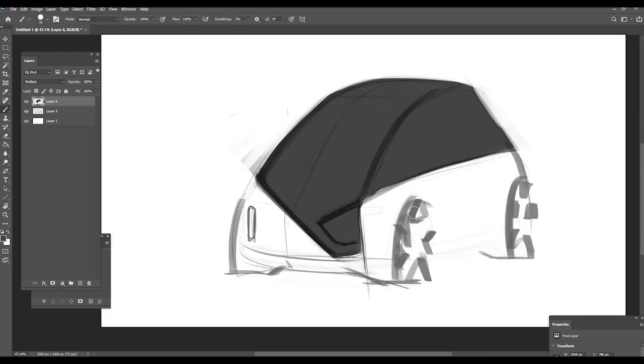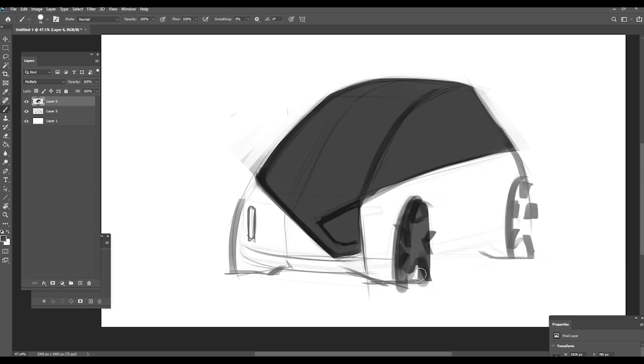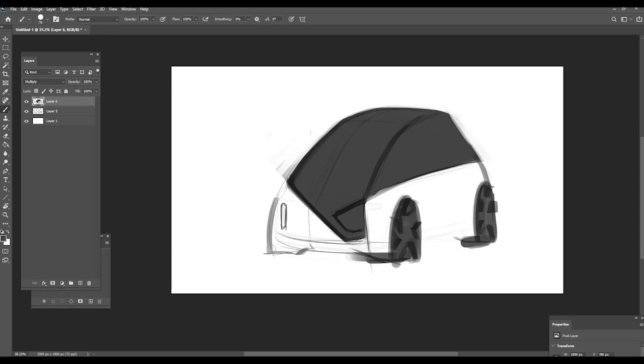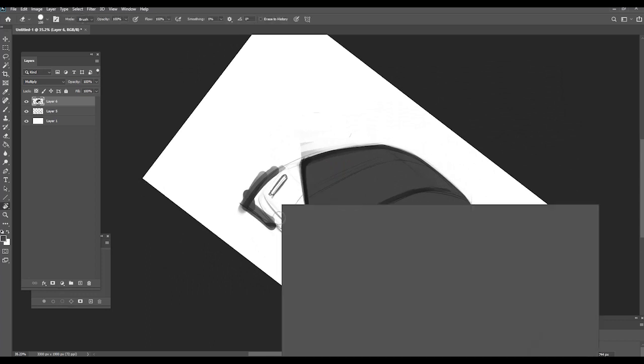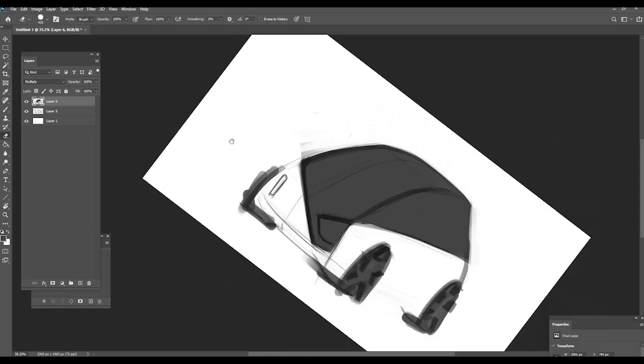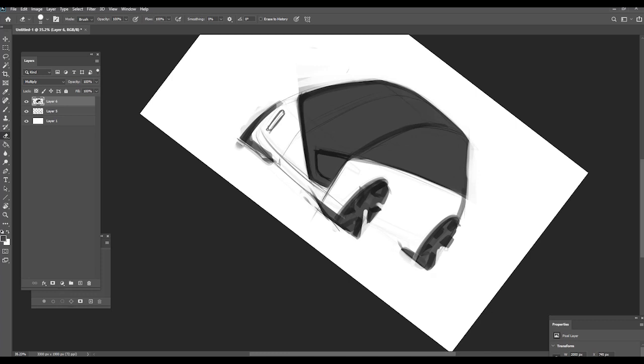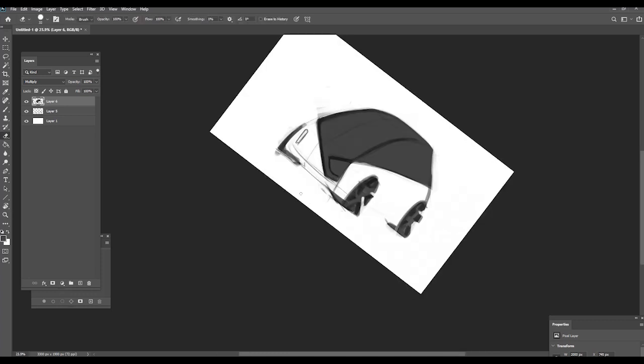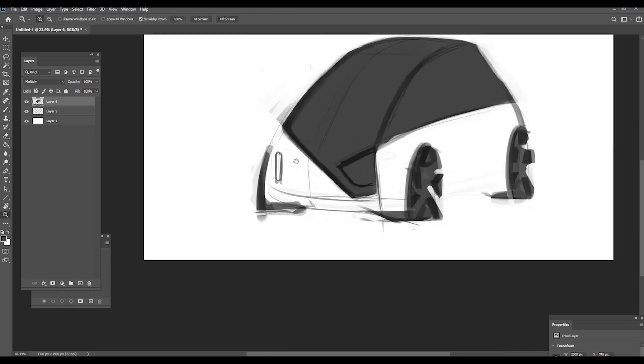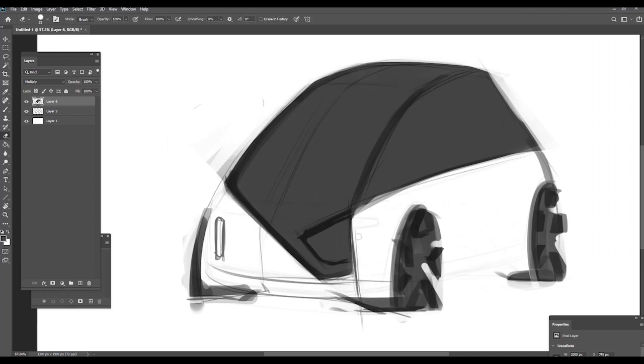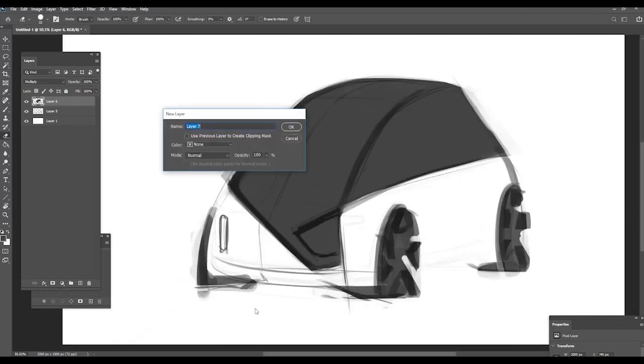Let's put also the wheels matte black. They don't even need to be totally round. It's just an ideation sketch. Again, with the eraser, I just erase the unnecessary area.